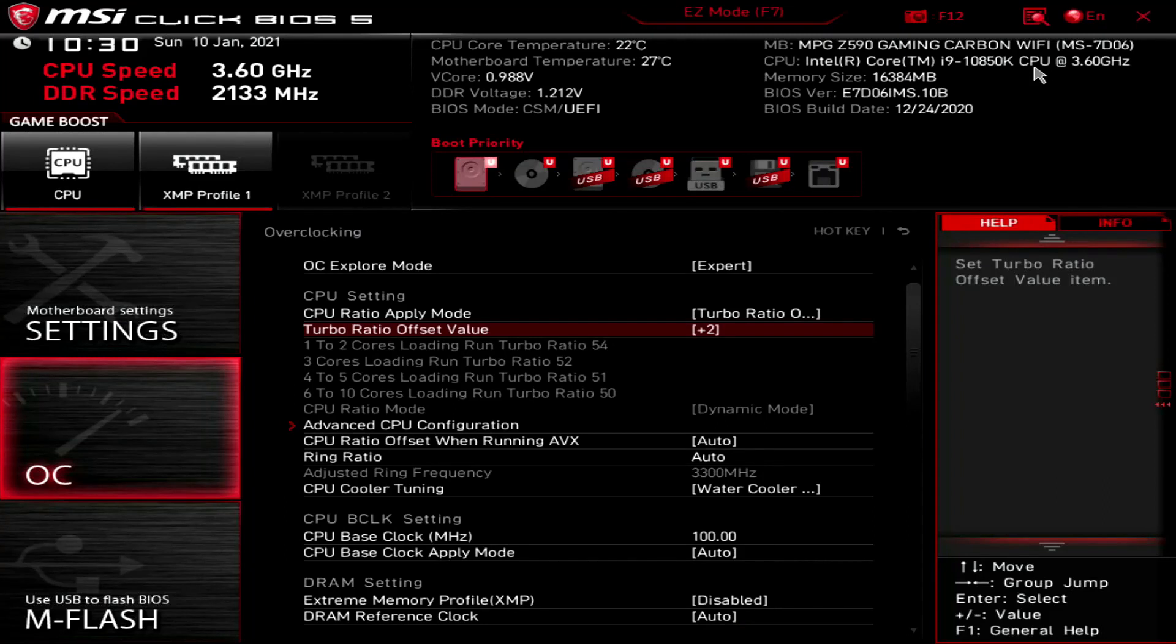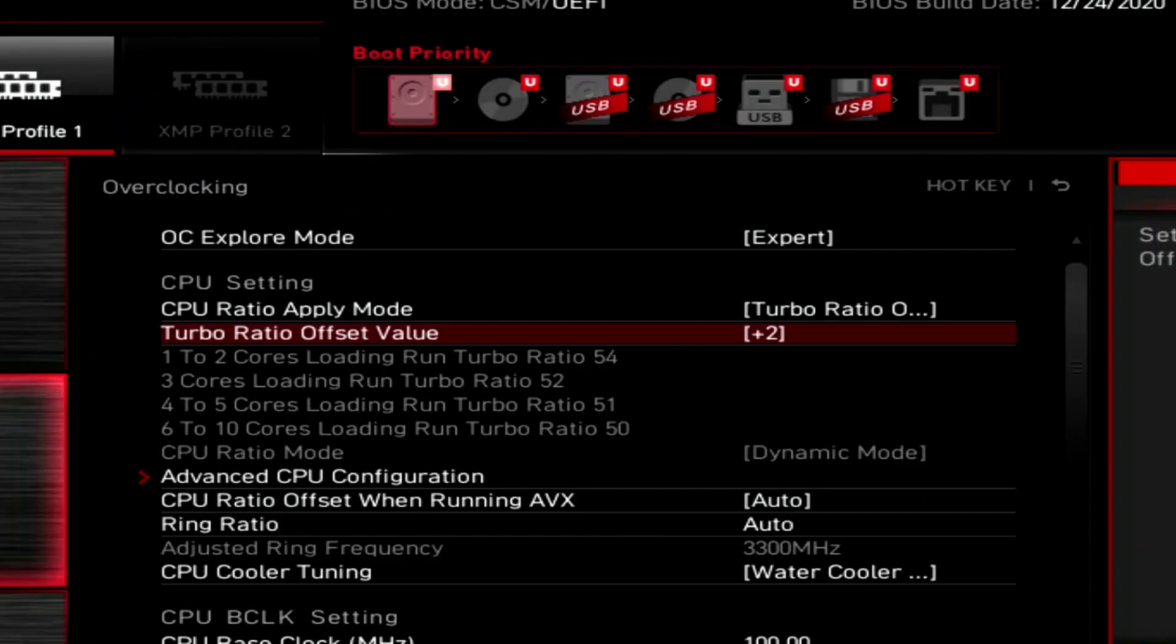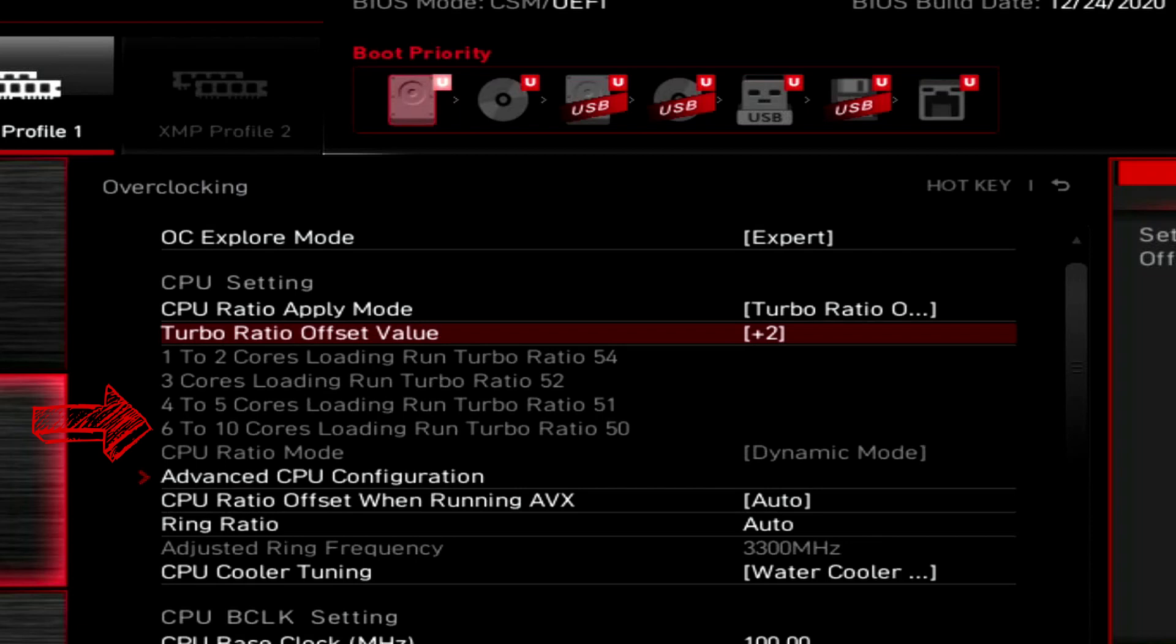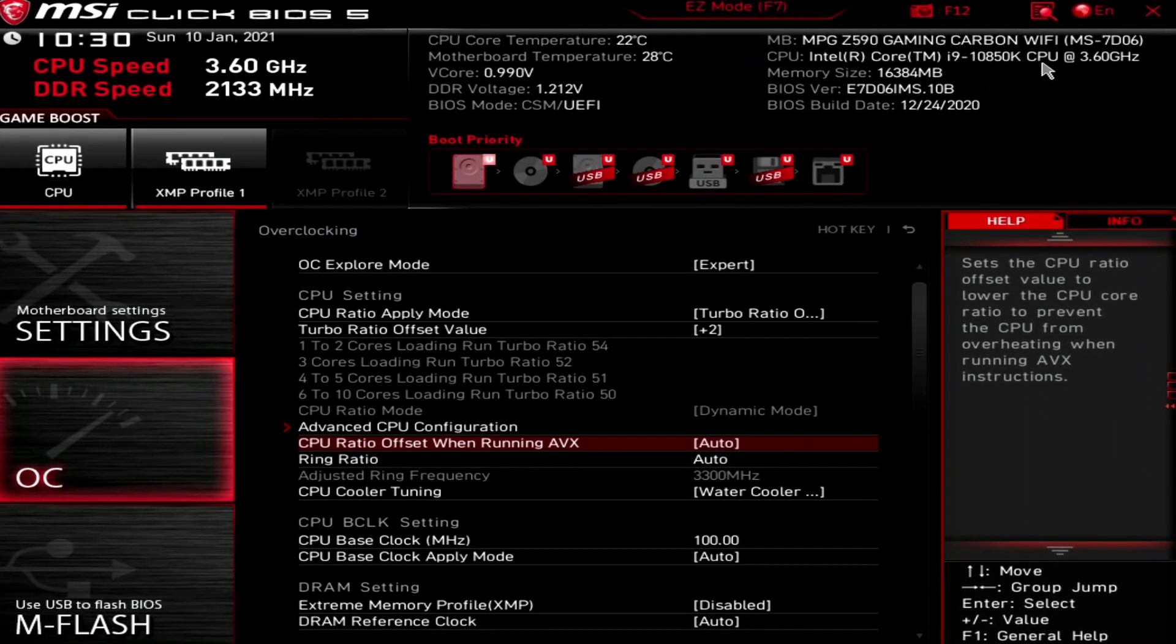Before we check the Performance Uplift, I want to make two notes. First, setting the Turbo Ratio Offset uses the default method of applying Turbo Ratios, meaning the frequency is determined by how many cores are active. In this new configuration, the frequency will be 5.4 GHz when up to 2 cores are active, 5.3 GHz when 3 cores are active, 5.1 GHz when 4 or 5 cores are active, and 5 GHz when 6, 7, 8, 9 or all 10 cores are active. Also, we are not setting a negative offset when running AVX, meaning the CPU will not further reduce the frequency when AVX instructions are used by the software.